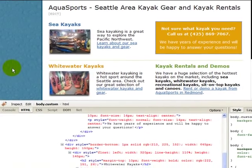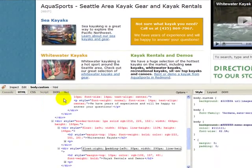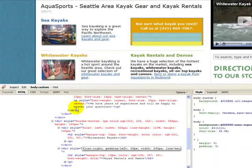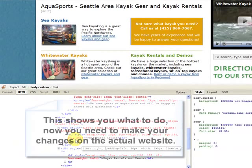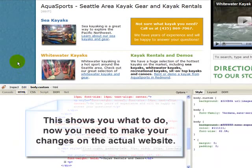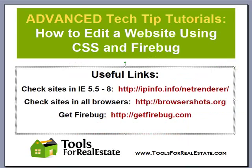And Firebug's amazing. Now, this tells me that this functions — it hasn't changed it on the site, which is a WordPress blog, but it tells me what code I need to change once I go in there and edit it. And it's as easy as that.